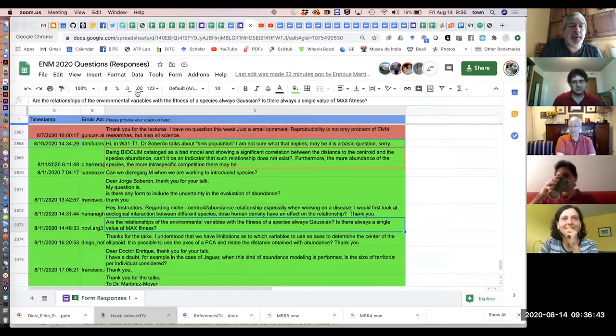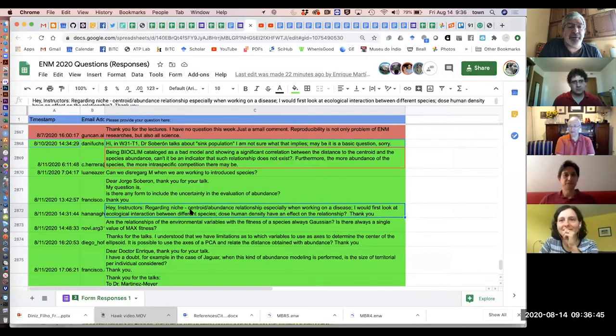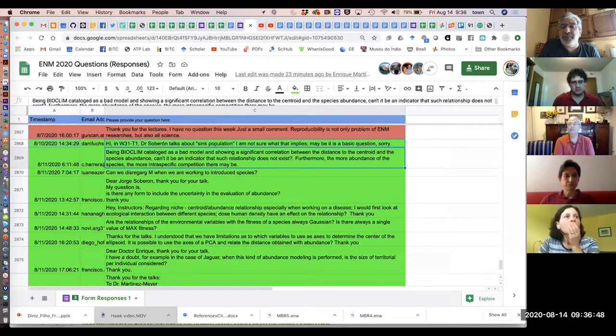Do we want to do some actual questions? Yeah, let's go for questions. I'm going to share my screen. Here are some questions. Let's start with some basic definitions.